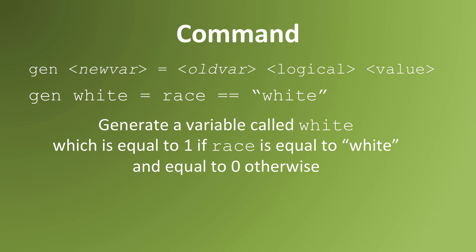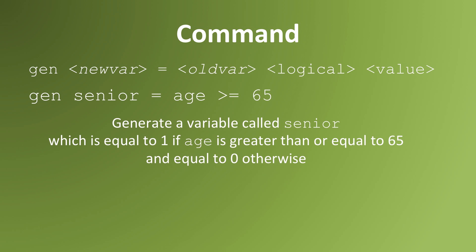In this situation, we would be creating a variable called white. It will be equal to 1 if race is equal to the word white, and 0 if it isn't. This can be done with numbers too.